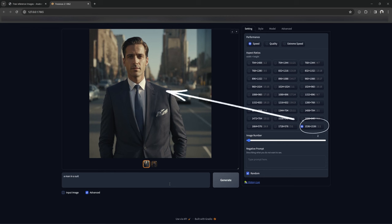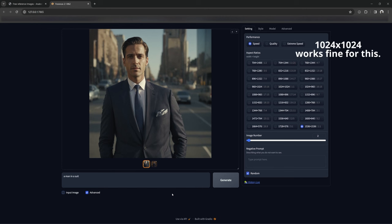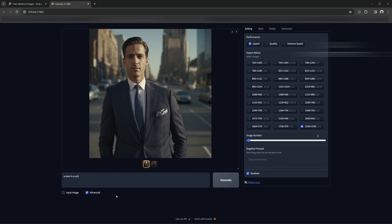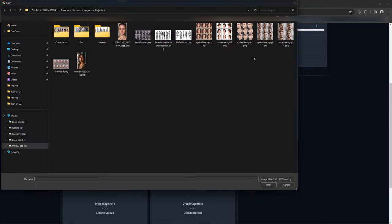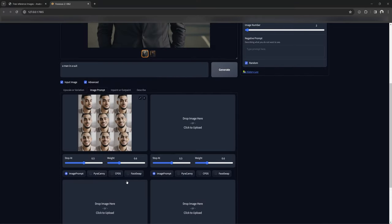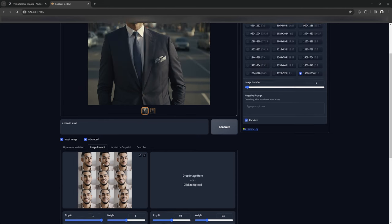But we can load up a face grid and use this resolution to equally transform each face into another character at a slightly higher resolution. This also works just fine at 1024x1024 if the higher resolution is too much for your GPU. Go to input image, then Image Prompt, make sure to click Advanced, then load your grid. Select Pyracani, put the stop at all the way up, and keep the weight pretty high to start.